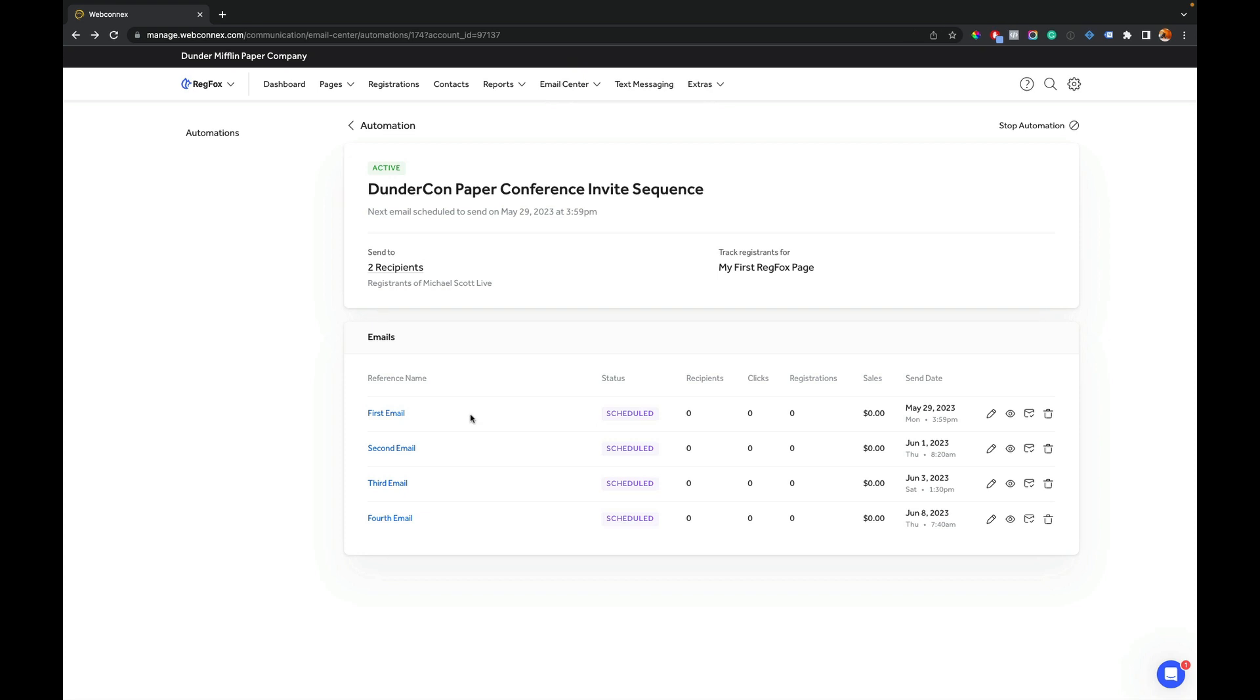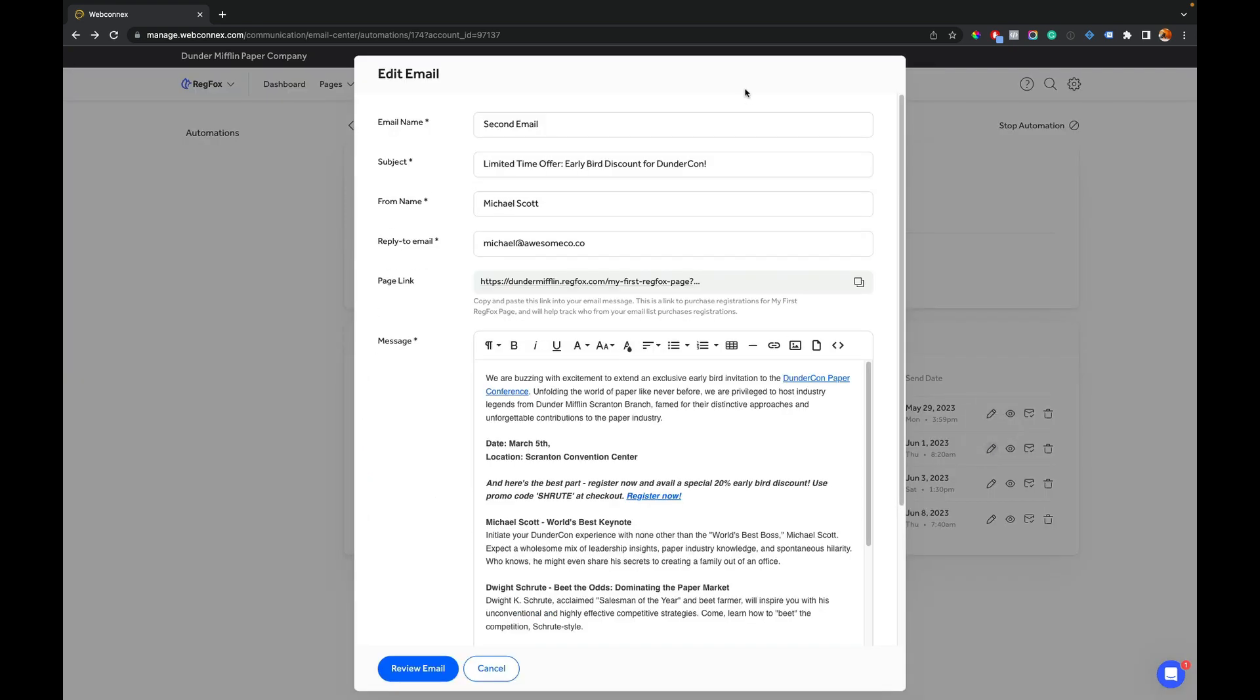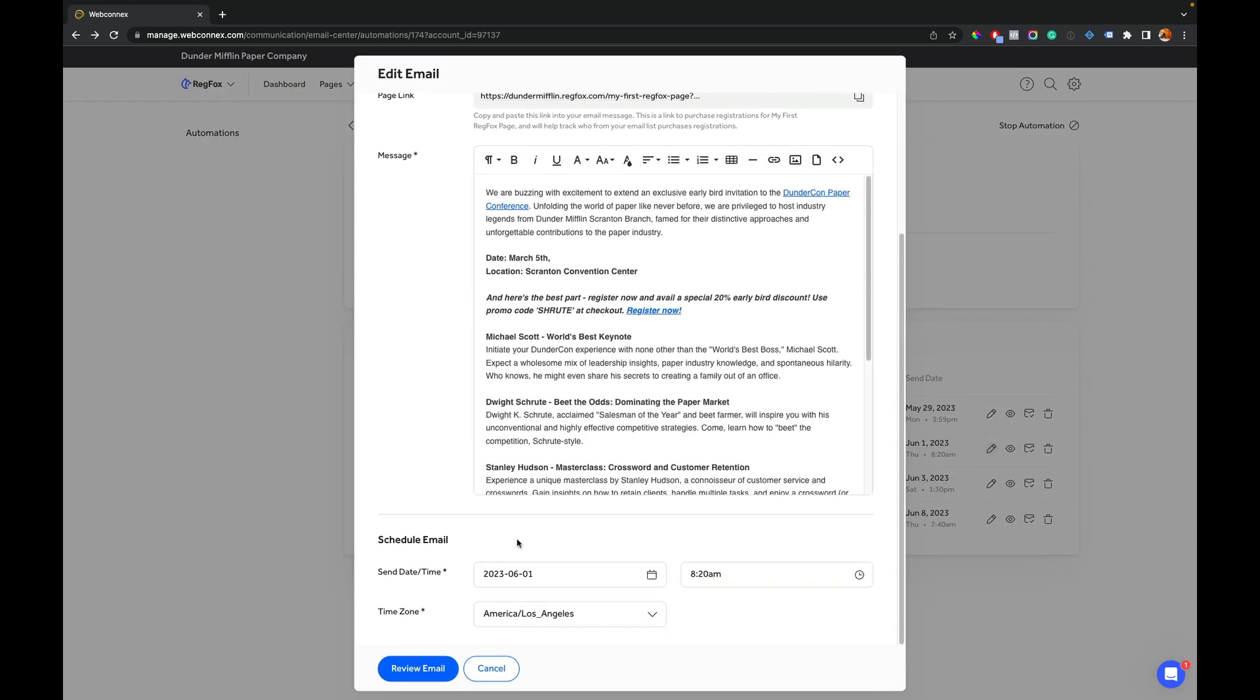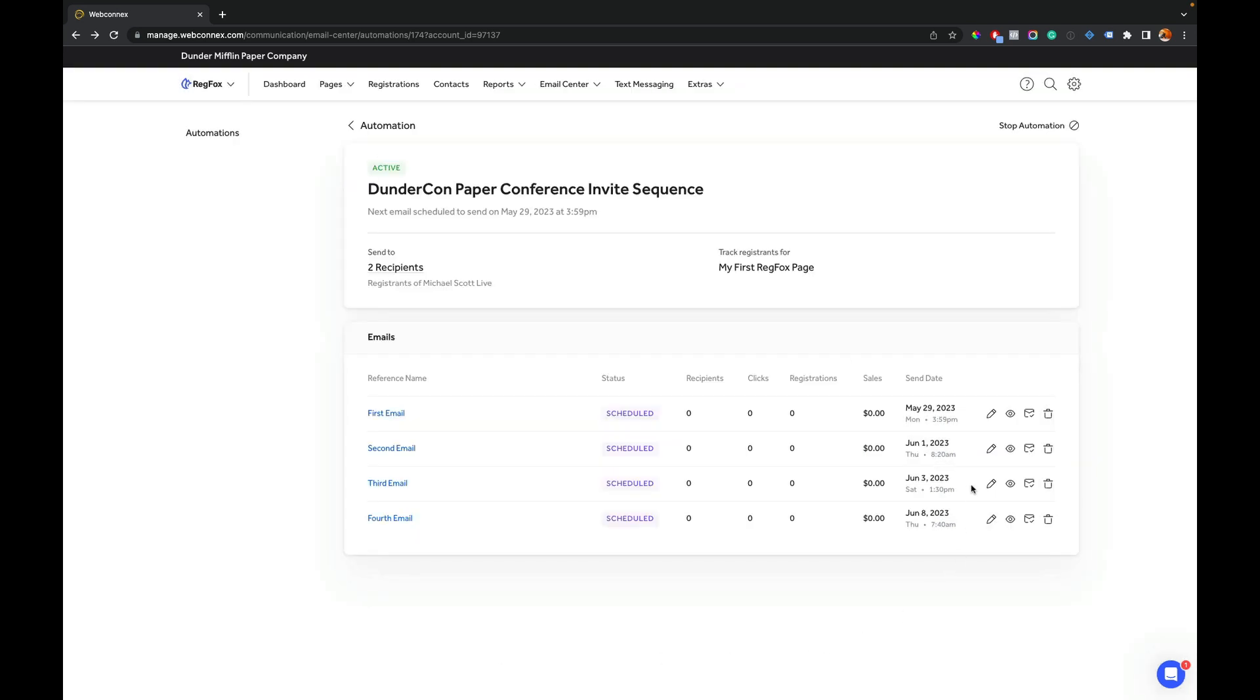Now, once you set an automation live, you can still make changes. You can't make changes to an email that just got sent. But you can make changes for emails that are waiting to be sent. So I could go into here and I can make modifications to the email copy. I can change the delays and the times. And so I can manually change any of those emails that are waiting to be sent. And I also can stop the automation. Maybe I made a mistake or I want to pause after the third email. You can always go up here and stop the automation. And any remaining emails will be paused from sending.